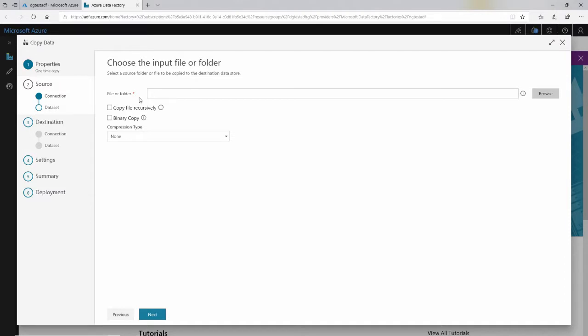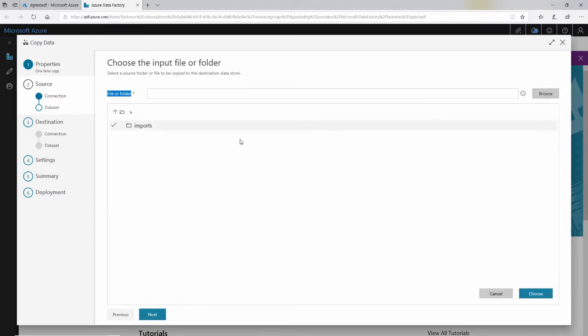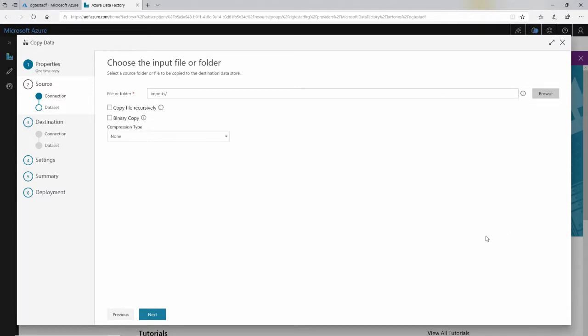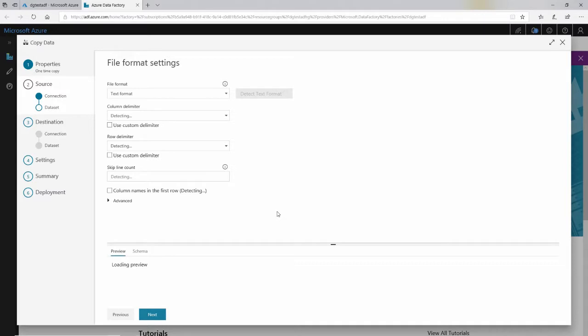Now it's asking me where in that Azure data, that blob storage do I want to get it? So it says file or folder. Blob storage has a concept of containers, which are analogous to folders on a file system. So I'll click on browse and select the imports container. That's where I'm putting all my delimited files. All these things aren't really relevant to what I'm doing, but they're options that you can set. I'll click next here.